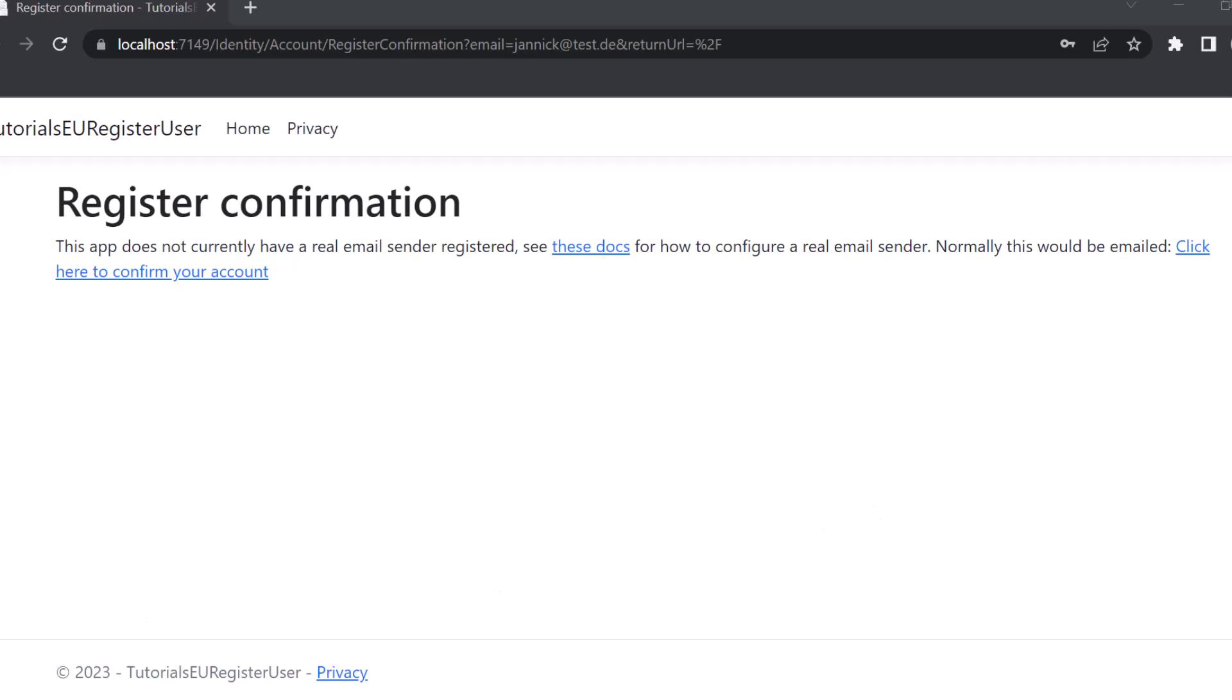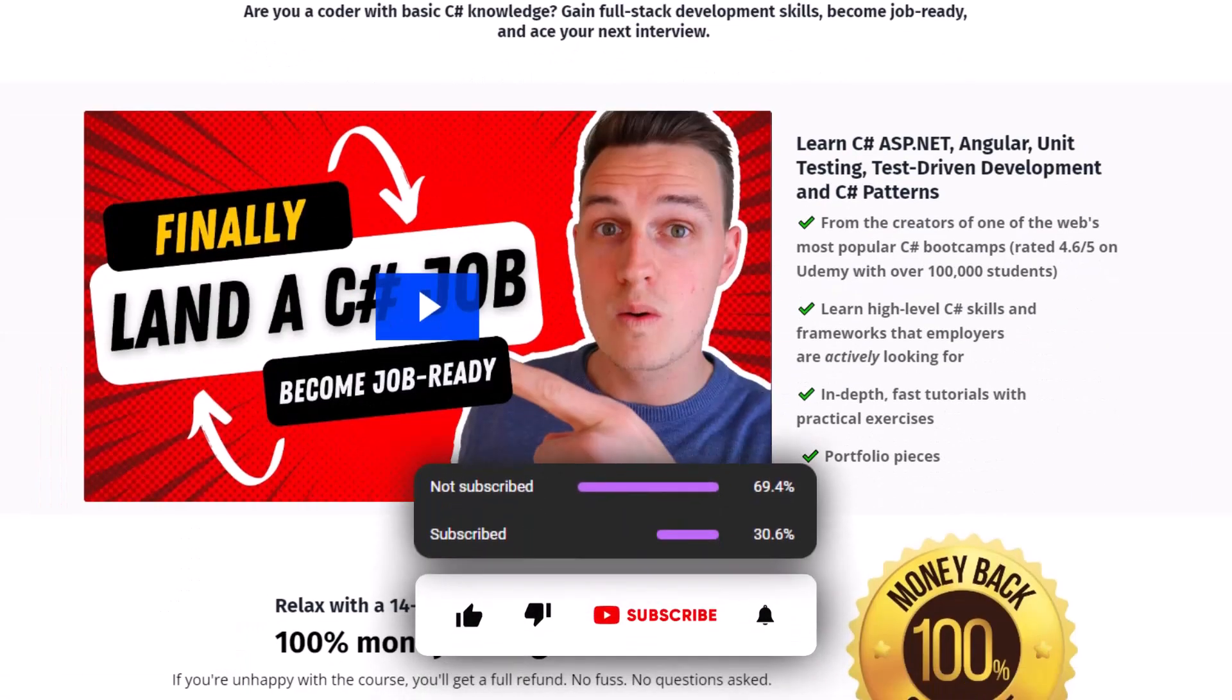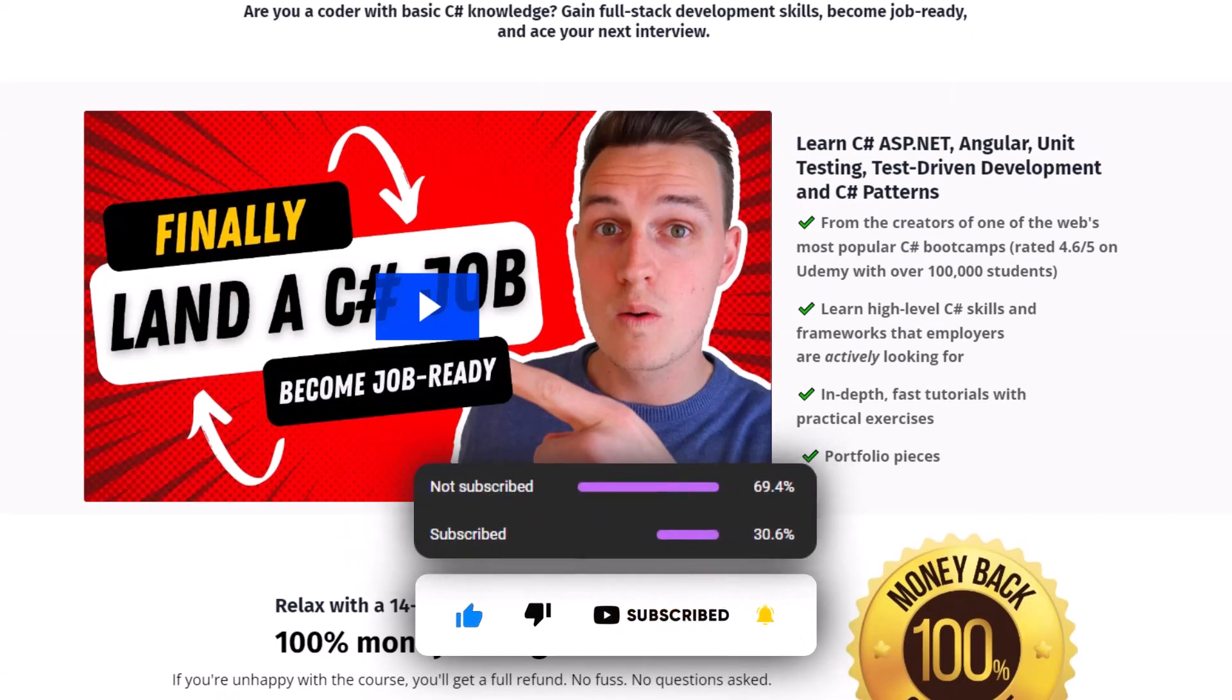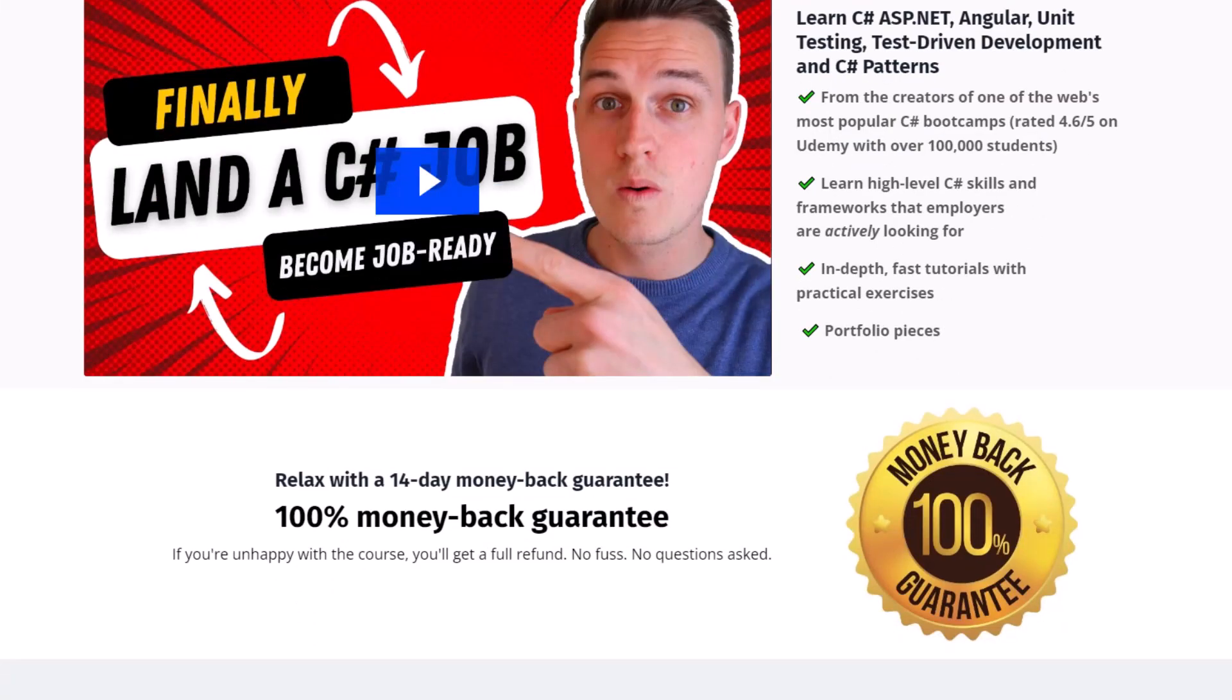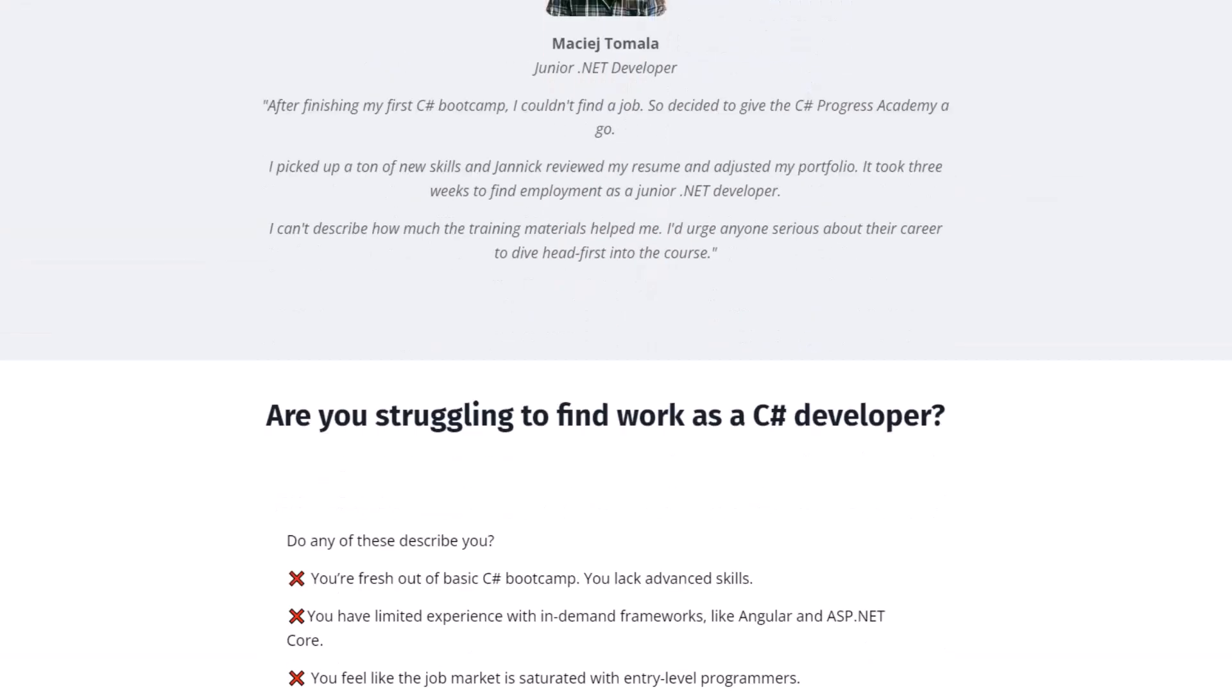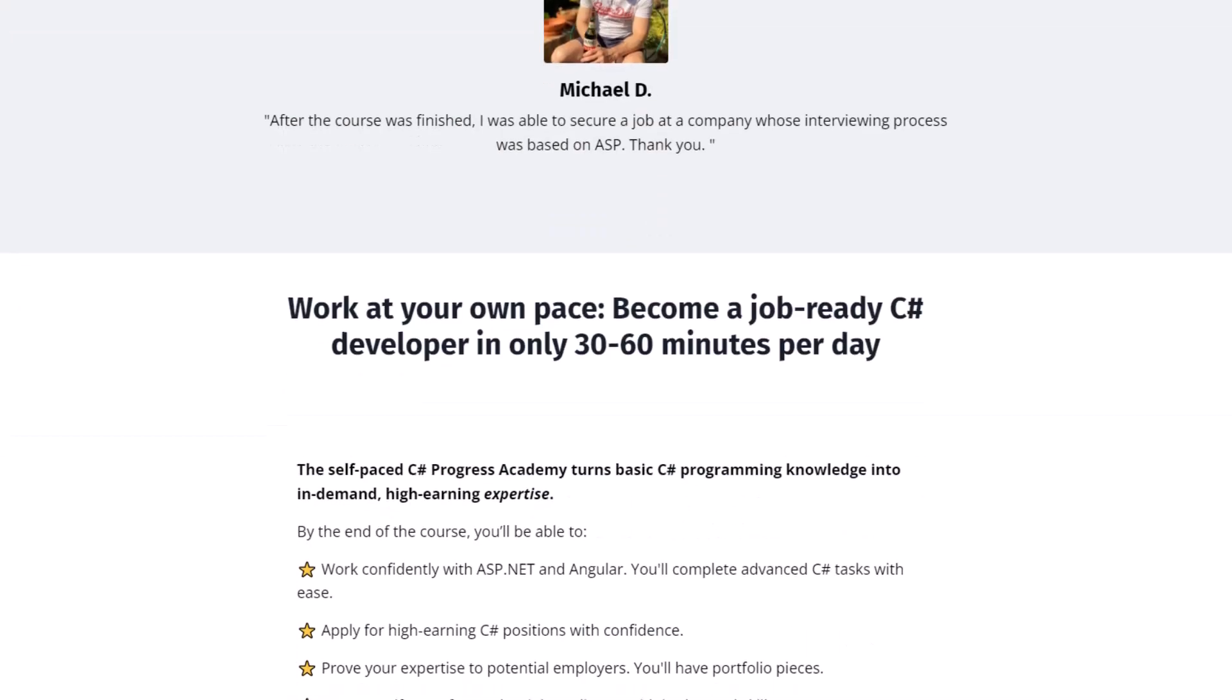Okay and that's it for this video. You now have added a registration functionality to your ASP net core application from scratch. So thanks for watching. I hope you enjoyed this video. Make sure to give it a like and subscribe to our channel so that you no longer miss any upcoming ASP net videos. And definitely check out our C shop progress academy. It's your fastest way on how you can progress as a C shop developer.